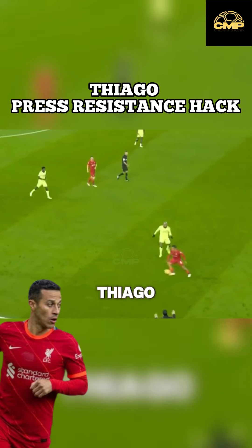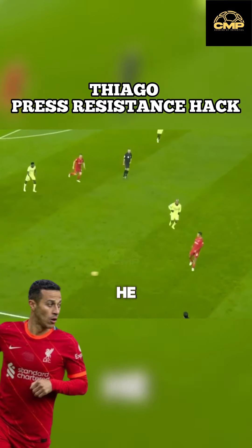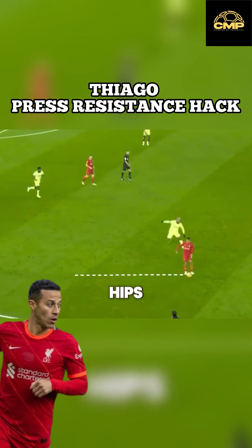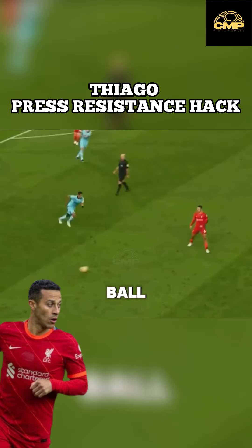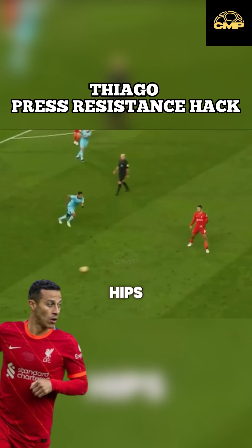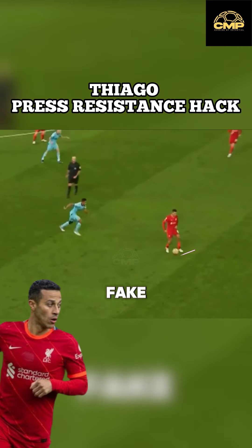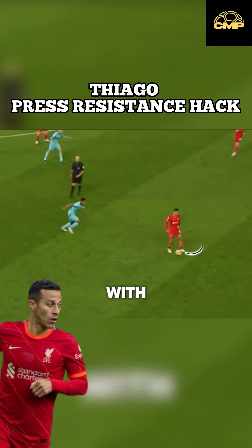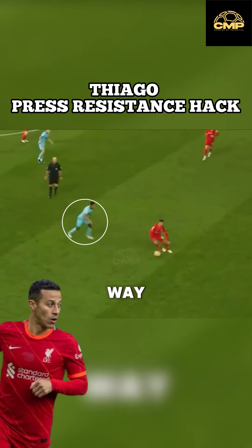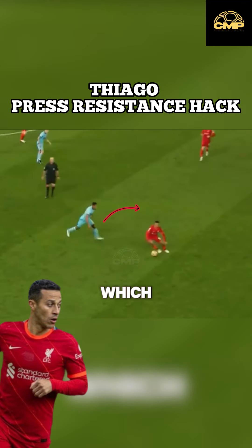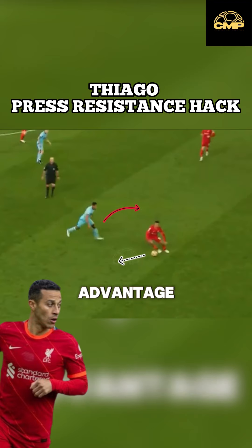When Thiago gets tackled, he receives the ball from here and his hips are facing here — he then tries to burst down the line. Here he receives the ball from the same angle, but now his hips are facing here. He's done a fake open up with his hips facing back down the pitch, now making the engaged defender run this way around, which in turn creates the momentum advantage.